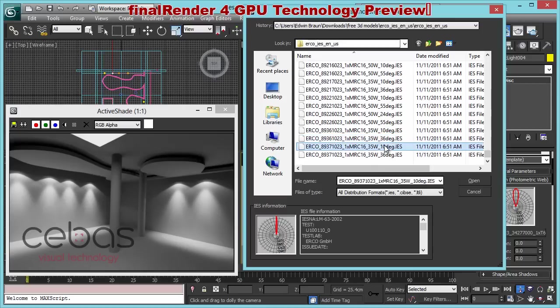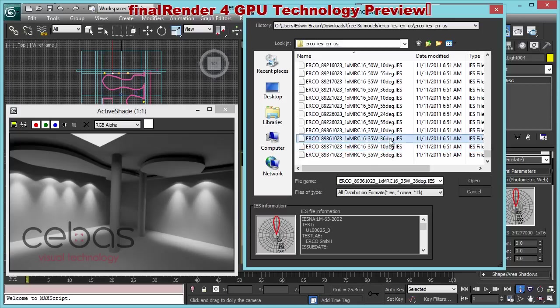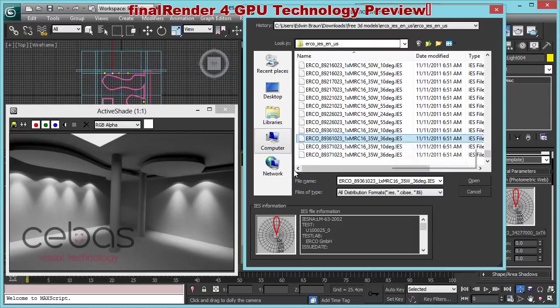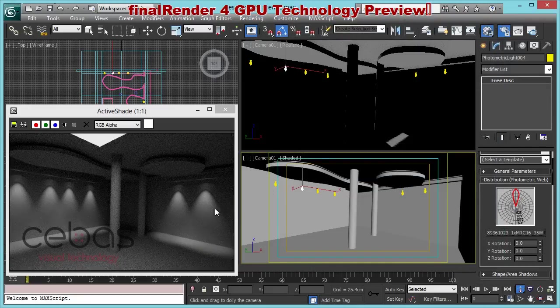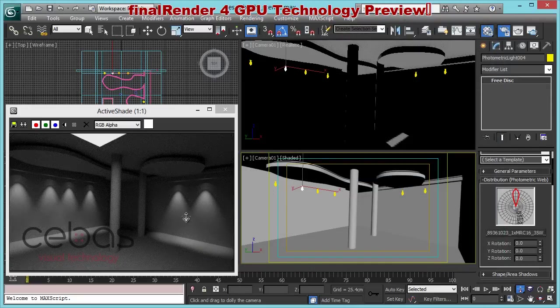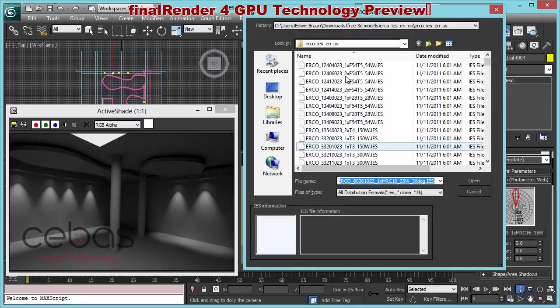I've downloaded some IES lights from the Erco library. And we can just choose whatever light we want. And the great thing here is because it's a standard IES light, you get all the standard Max dialogs. So you can see where the light distribution is, the light web.